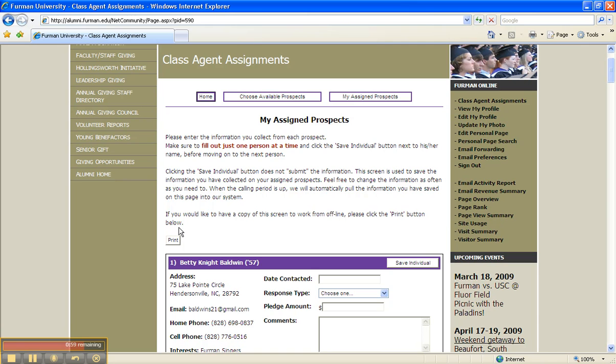When you have finished contacting your alumni prospects and have entered the contact information and saved it, you are finished. We can't thank you enough for your willingness to help us make this new and improved system work. We will save many hundreds of dollars each time the class agents engage this process by eliminating the need for postage and printing. In the process, have fun and good luck. The class agents here at Furman are one of the best groups we have, and your work is greatly appreciated and never taken for granted. Thanks in advance for a job well done.